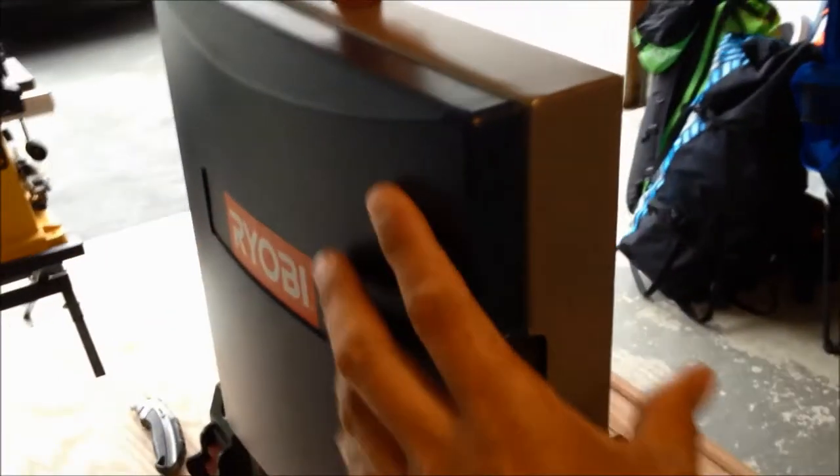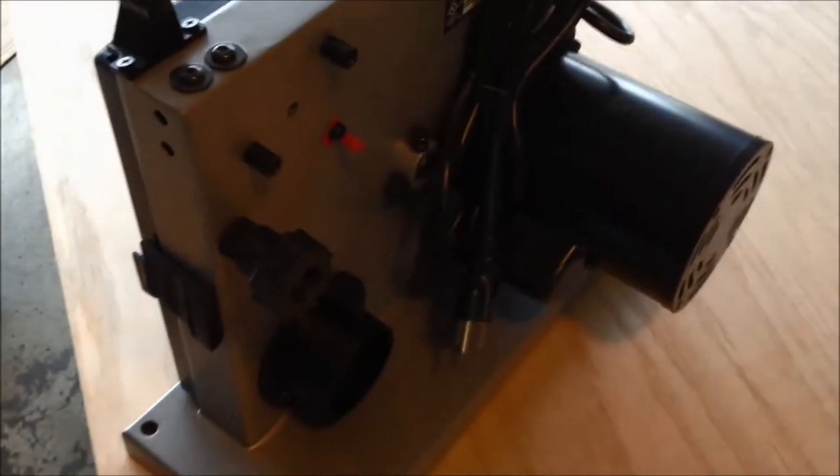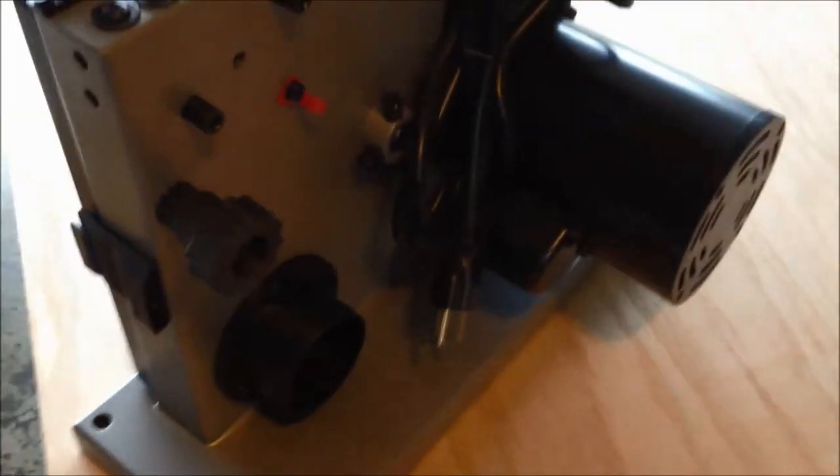Here's what the saw looks like when you first take it out of the box. Some adjustments on the back here.